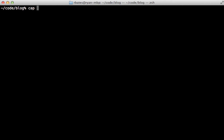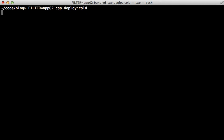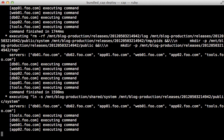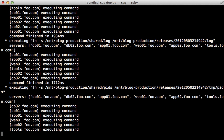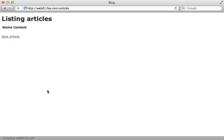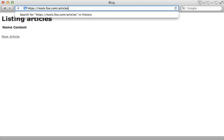With bootstrap done, run cap deploy:cold to set up the new servers. As a tip, you can pass the filter option set to a specific instance name (e.g., db02) to run a command only on that instance. Then run cap deploy once more on everything to ensure everything is started up properly. With all this set up, browsing the application will load balance between the two app instances — rubber sets it all up automatically.